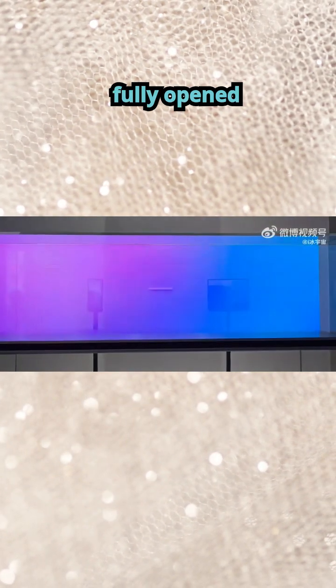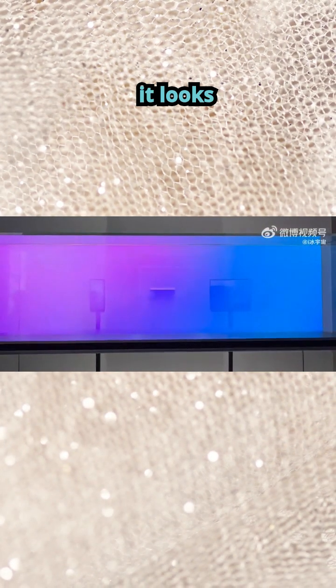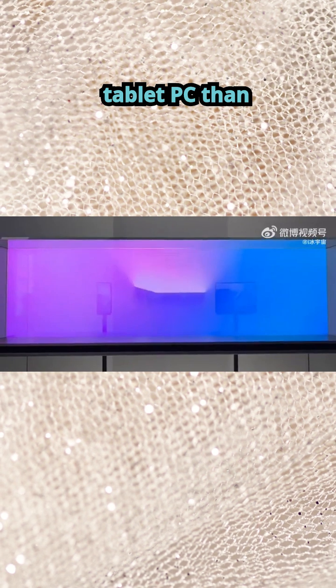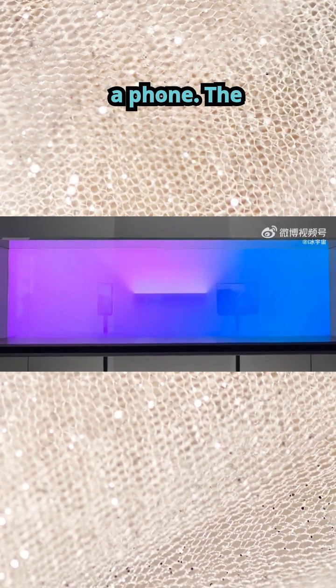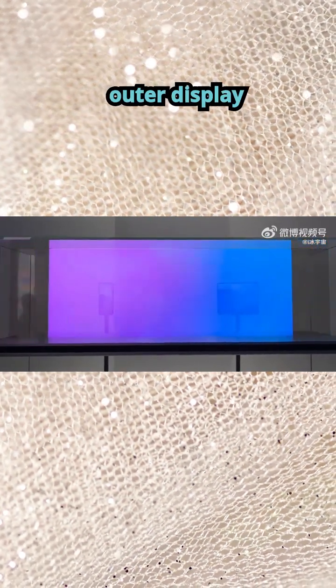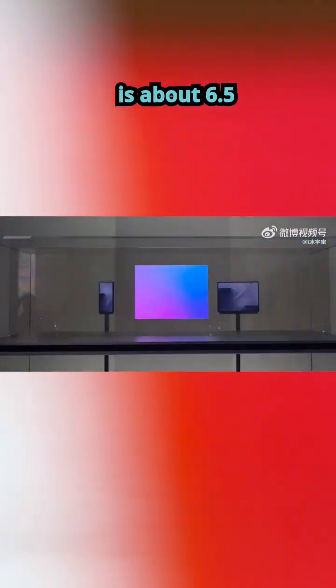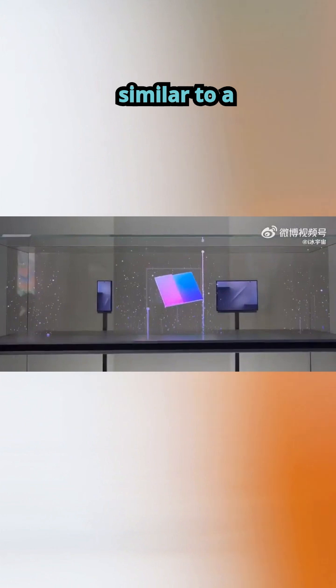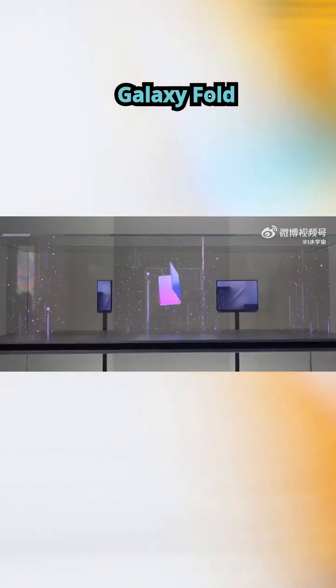When fully opened, it looks closer to a tablet PC than a phone. The outer display is about 6.5 inches, similar to a Galaxy Fold cover screen.